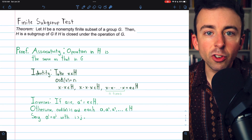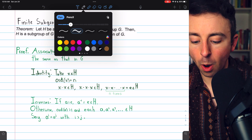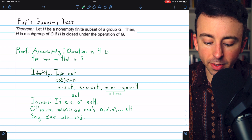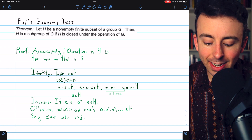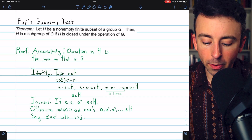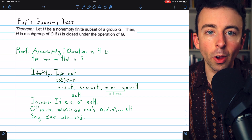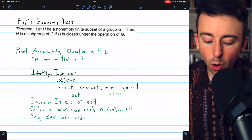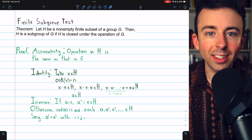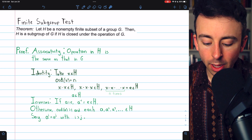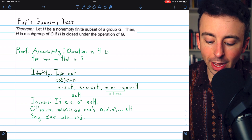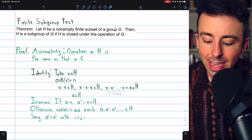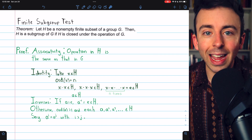Next, we have to prove that H contains inverses, which is the hardest part. So let's take an arbitrary element A from our subset H. If A is the identity, then the inverse of A is also the identity, which we already proved is in H, so we can move forward assuming that A is not the identity. If A is not the identity, then the order of A — the smallest power we need to raise it to to get the identity — must be greater than one. And each power of A: A, A squared, A cubed, and so on, all have to be elements of H. Again, this is a result of H's closure.